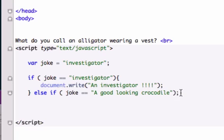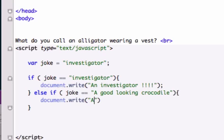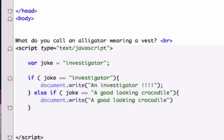Actually, there's no semicolon right here — we need to go ahead and give it the curly braces. We can execute a command, and we'll go with document.write. And we'll say 'a good-looking crocodile!!!' and close that out.